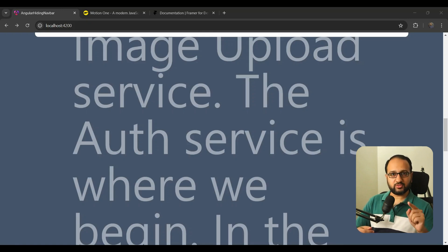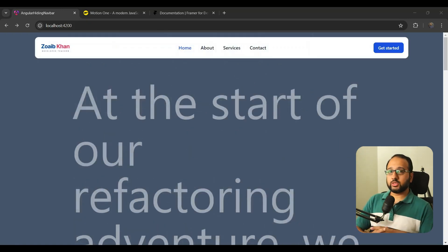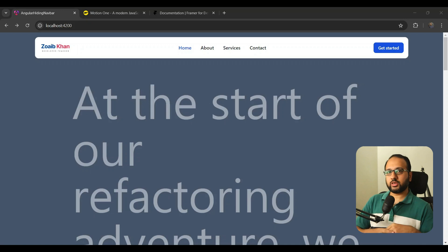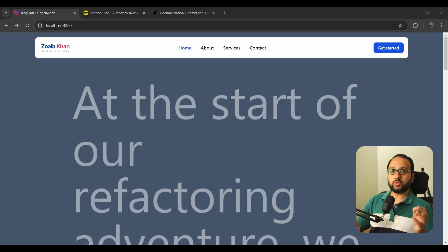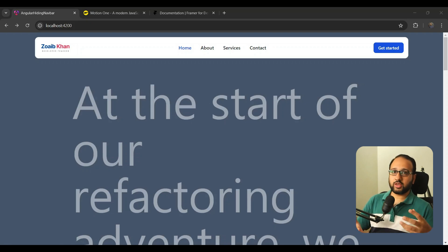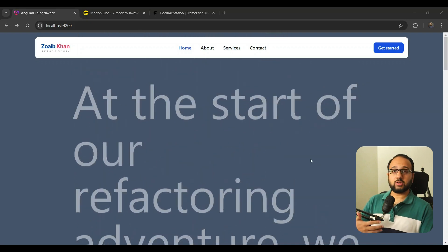There are multiple ways to do this in Angular, and the first automatic point would be to use the Angular animations package. But there are two things that prevent me from using it: first, the animations package is a bit more verbose than I'd want; and second, the Angular animations API has no built-in handling for detecting the user's scroll and using it for animations.